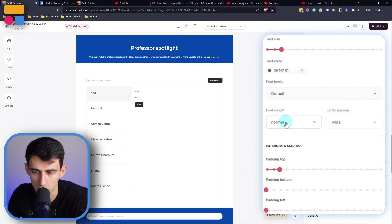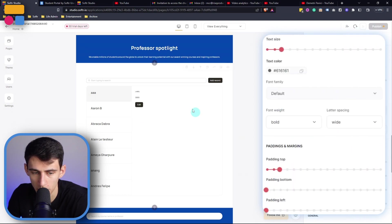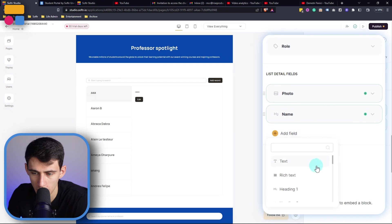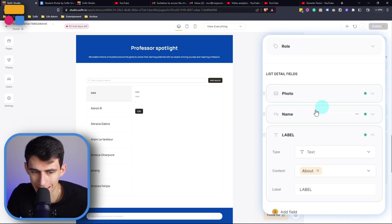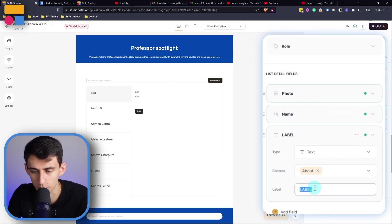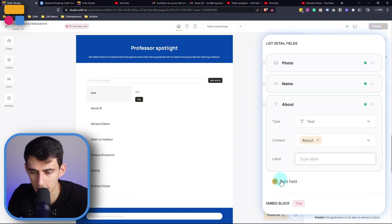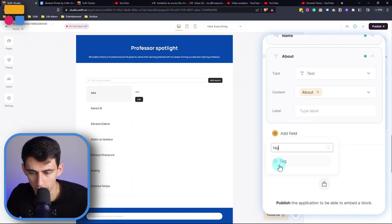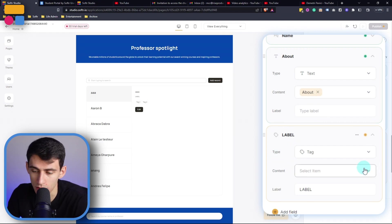Then obviously you can adjust the style if you'd like, make it bold, remove the label, and then let's add a text field and the about section. Again remove the label, and lastly let's add that tag that we saw that referenced which course that this teacher taught.